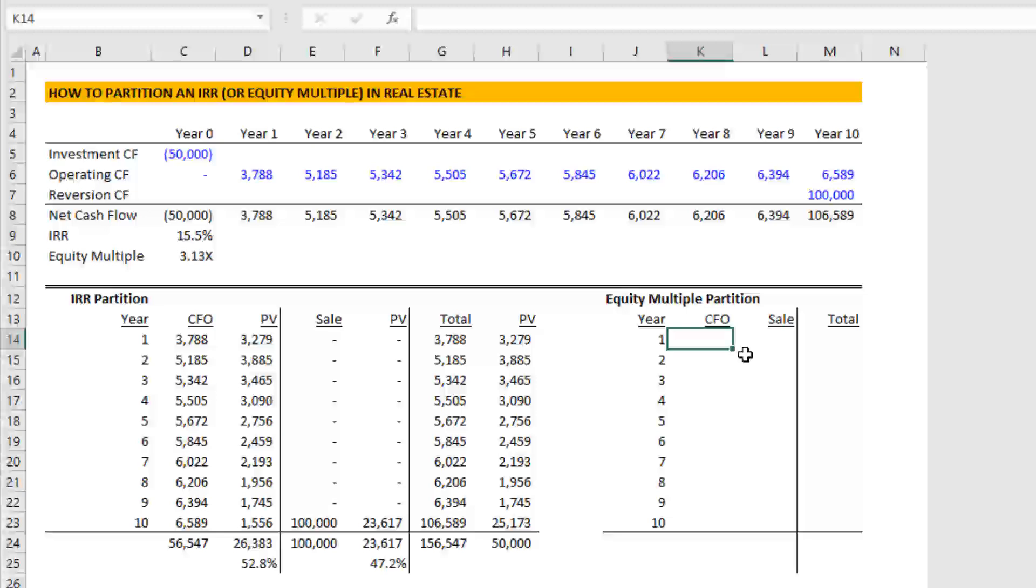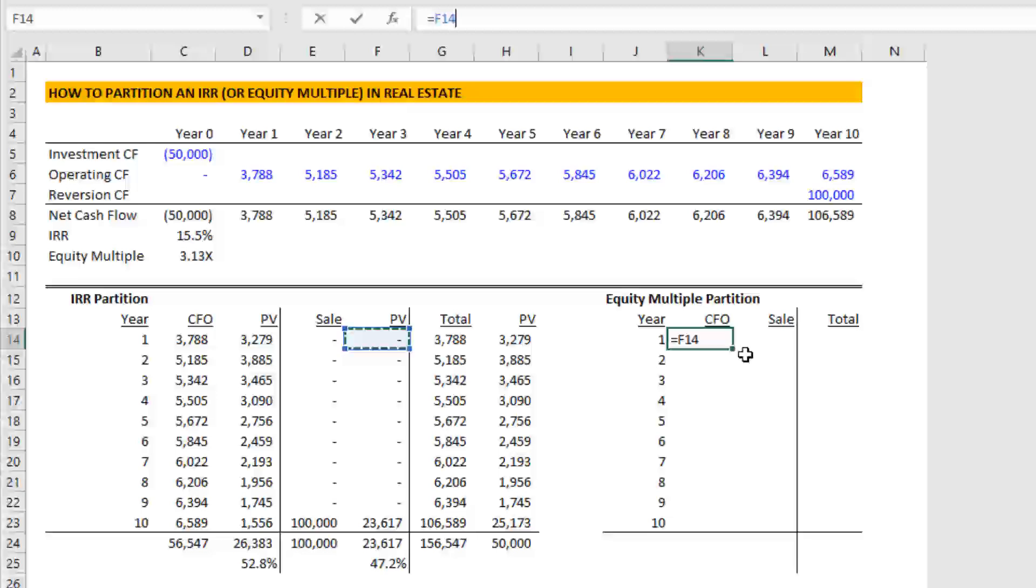First off, you rarely see equity multiple partition, because these are nominal values or values without taking into account time value of money or inflation. In other words, and therefore, there's not a lot of value in partitioning the IRR, but maybe you might want to do this. So if you did, what you do is you come and you take the total, not the present value, but the total actual cash flow.